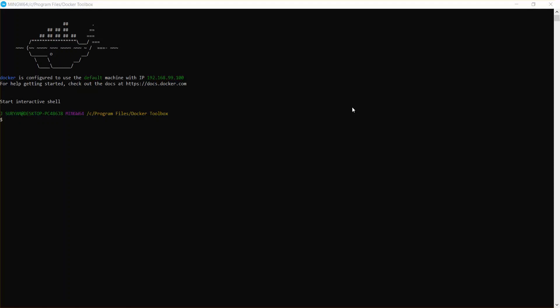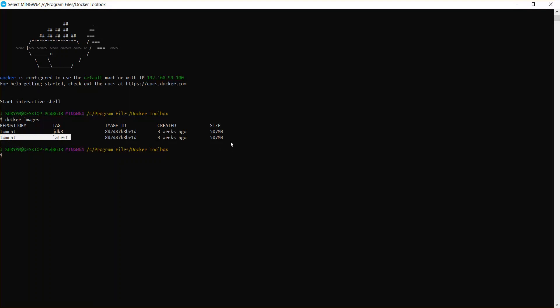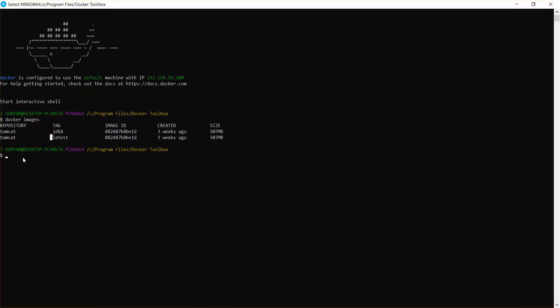So I'll just list my Docker images with the docker images command. I have two images here — I'll show you how I downloaded Tomcat JDK 8 and Tomcat latest, and how you can download two different versions of Tomcat in Docker.